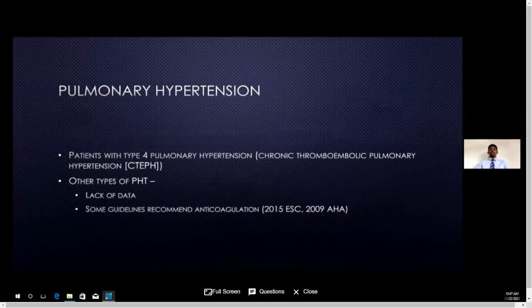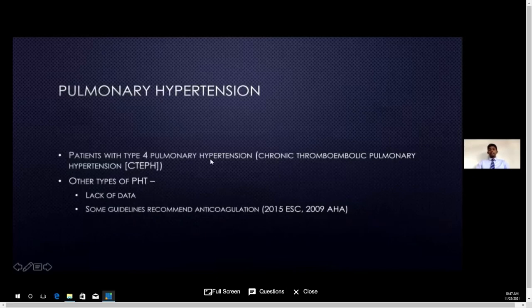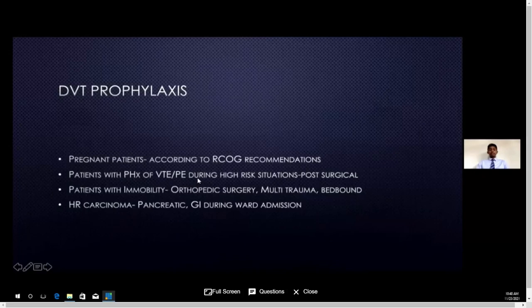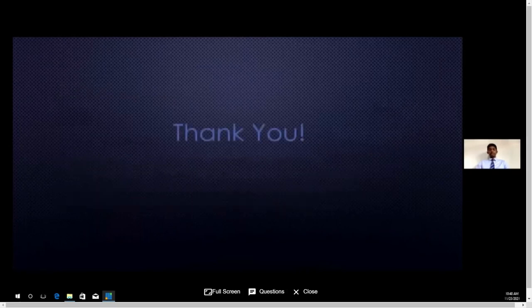Pulmonary hypertension is another entity where we use anticoagulation. There are different classes of pulmonary hypertension depending on etiology. Type 4 — chronic thromboembolic pulmonary hypertension — is the category where we use anticoagulation; other types have no proper indication. For DVT prophylaxis, patients at high risk of thrombus — such as pregnant ladies, those with a past history of VTE, patients with immobility, or carcinoma — should be on DVT prophylaxis when admitted.